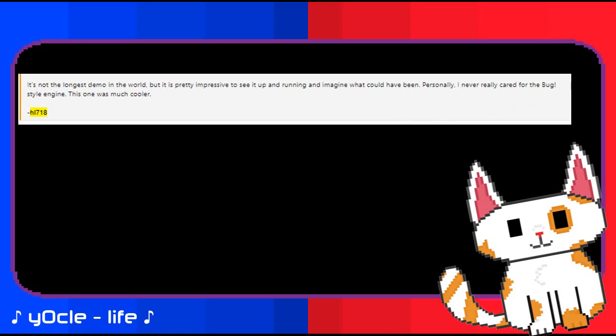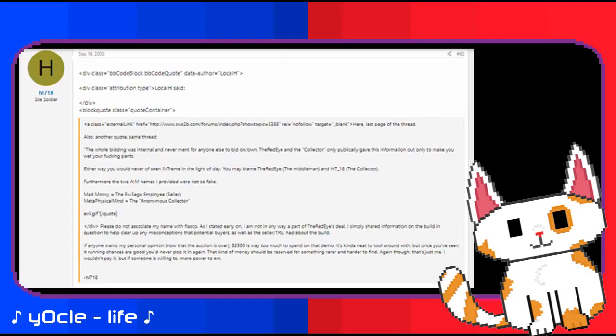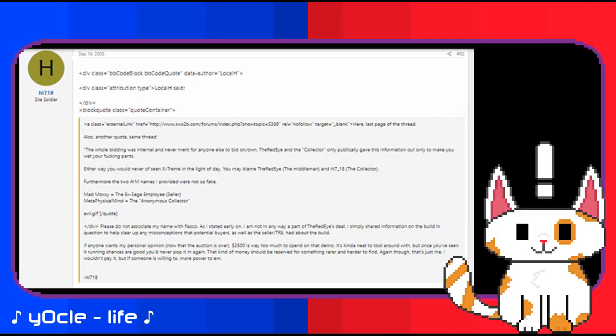When people got somewhat intrigued by how HL718 knew so much that everyone else didn't, they replied: no comment. I will say this however, I have absolutely no connection with this sale. Later they speak of the demo: It's not the longest demo in the world but it's pretty impressive to see it up and running and imagine what could have been. Personally I never cared for the bug style engine. This one was much cooler. They deny their involvement. While HL718 does deny their involvement, what's incredibly suspicious and odd is how they're able to speak details nobody else knows of and then when they get asked how they know all of it, they essentially deflect the question. Couple this with the fact that Ratman speaks of HL718 being the collector and the adamant denial of this and saying that $2,500 is way too much, it feels like this is an attempt at trying to lessen suspicion of them.